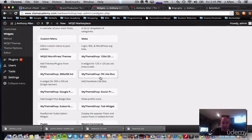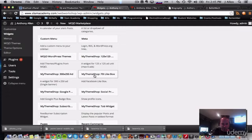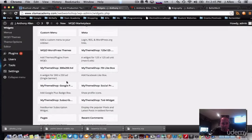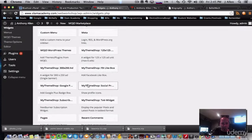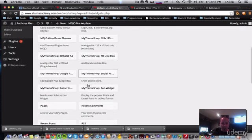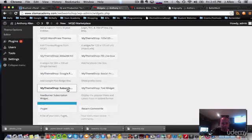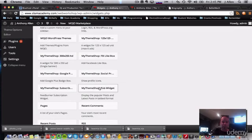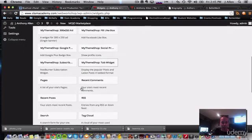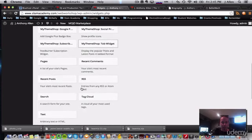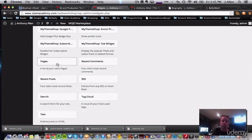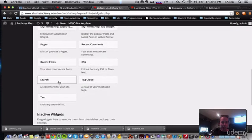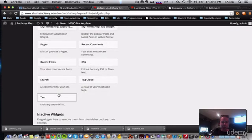Here's one. This came with my theme. It's giving me a Facebook like box. Some ads, a Google plus, a subscribe, a feed burner subscribe widget. I don't use feed burner. So I'm not going to use that. This pages one is going to list all your pages. So not entirely useful to me. Recent posts, RSS tag cloud search. We're already using text.